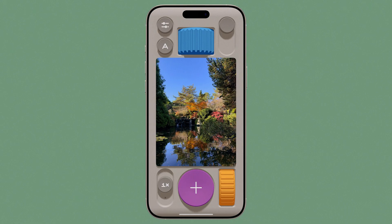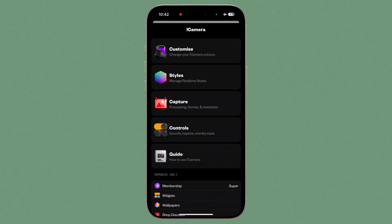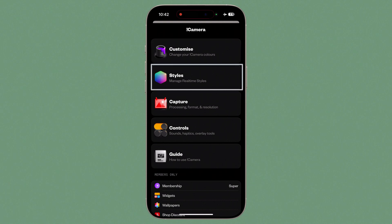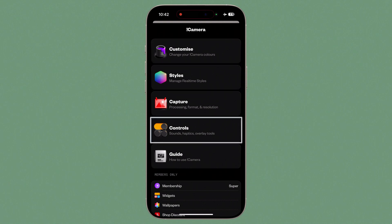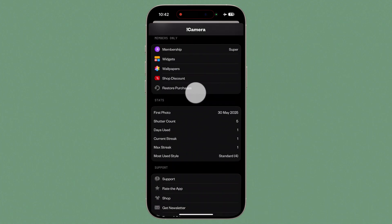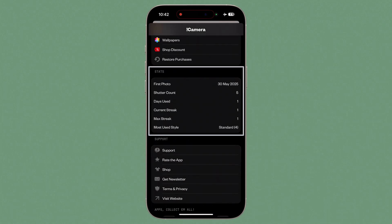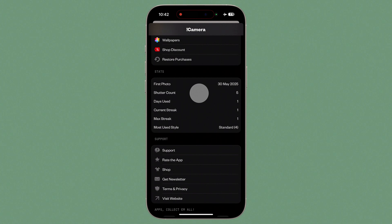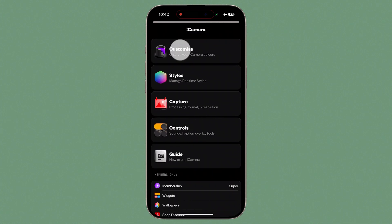Now let's dive into the Settings menu, which currently only presents in Portrait orientation. Tap on the Settings button and here we can access Customize, Styles, Capture and Control Settings, a User Guide, and a feature I absolutely love — the Stats section, which will give you insights into your shutter count, camera streak and most used style.